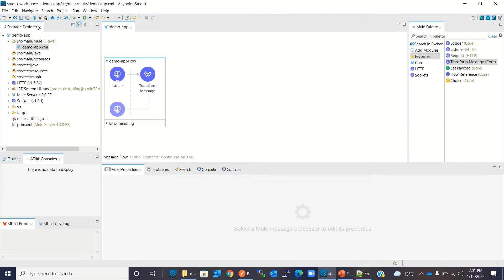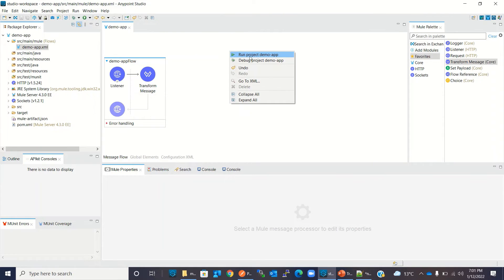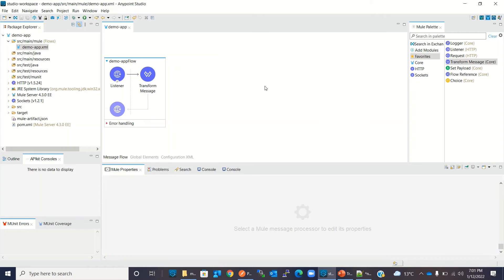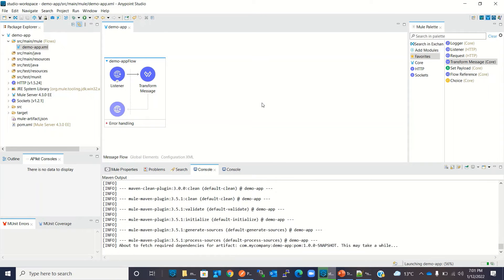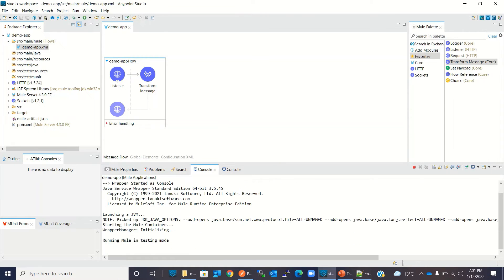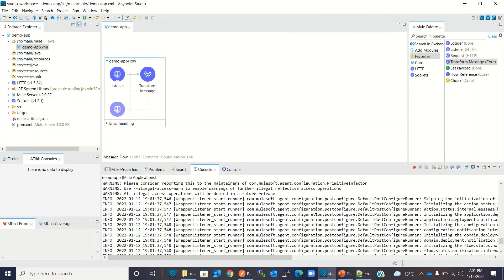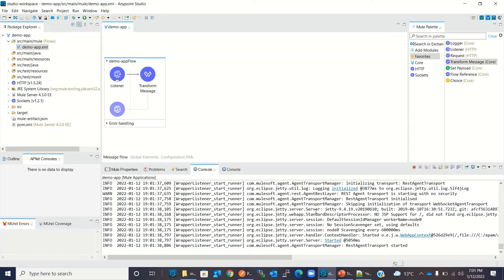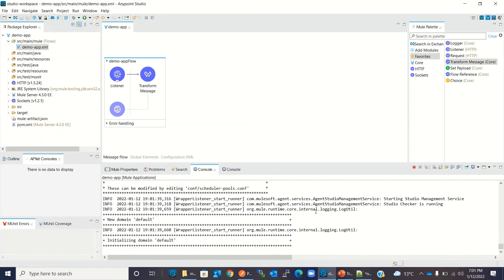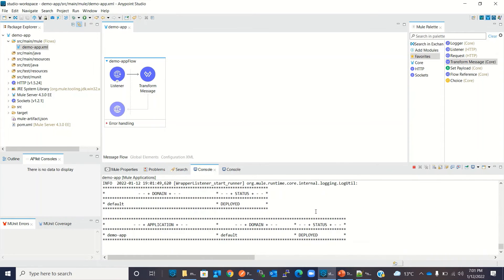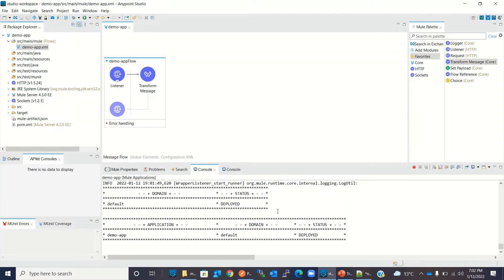Now I will save this project. Right-click and run it. Now this application is getting deployed. OK, application has been deployed.